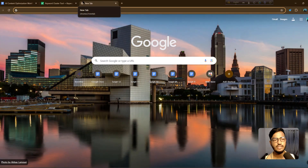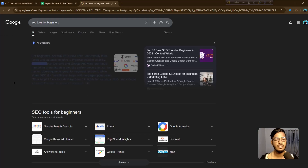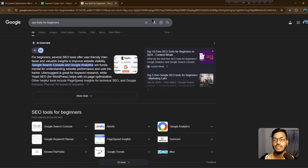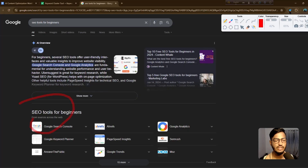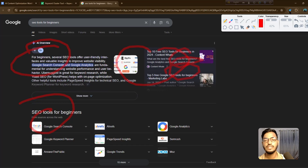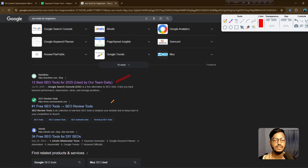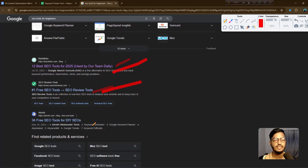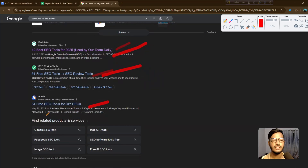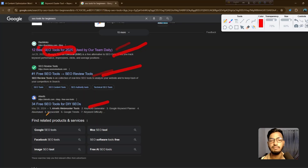For competitor gap analysis, I search 'SEO tools for beginners' on Google. The top results include Google's AI recommendation from Gemini, and websites like Backlinko, SEO Review Tools, and Ahrefs. I can see why they rank — for example, one site added 'best SEO tools for 2025', meaning they used real-time data, and another added 'free SEO tools'.